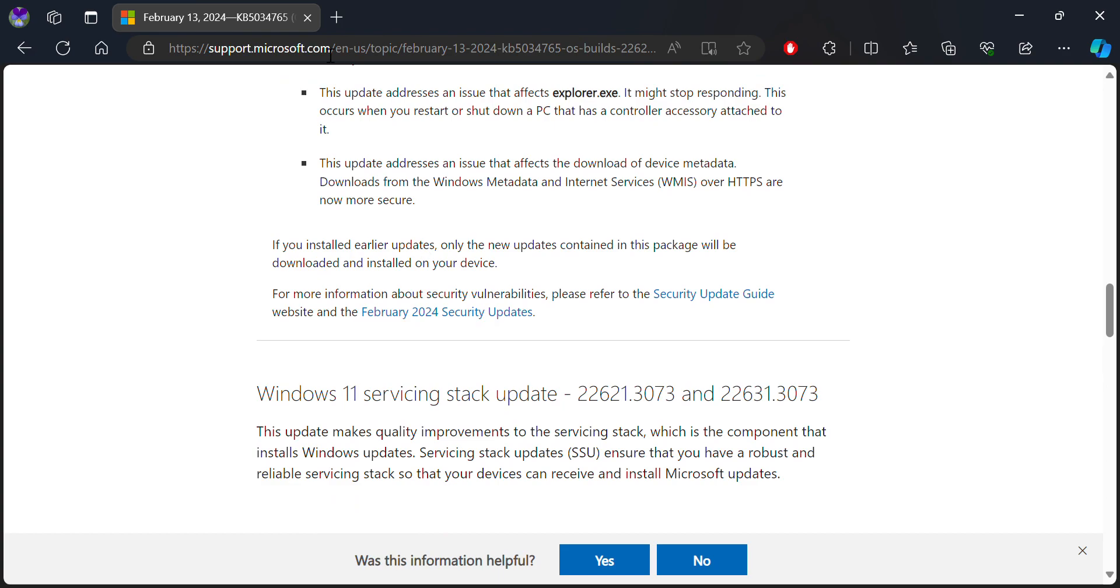There is also an update to the download of service metadata from Windows metadata that makes it more secure than before.